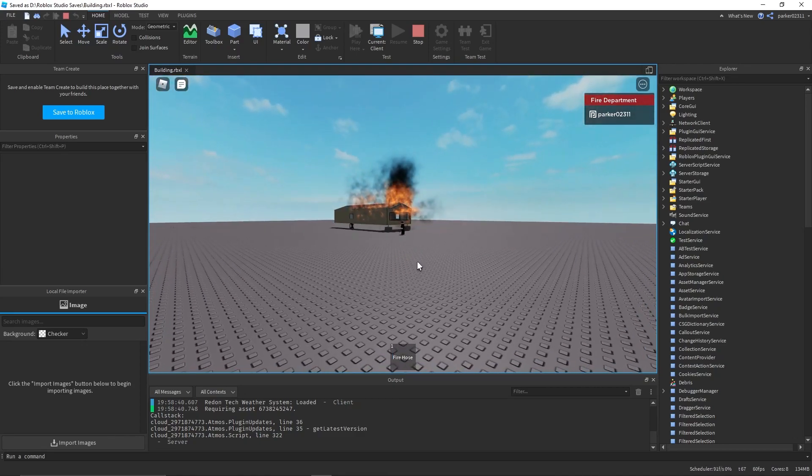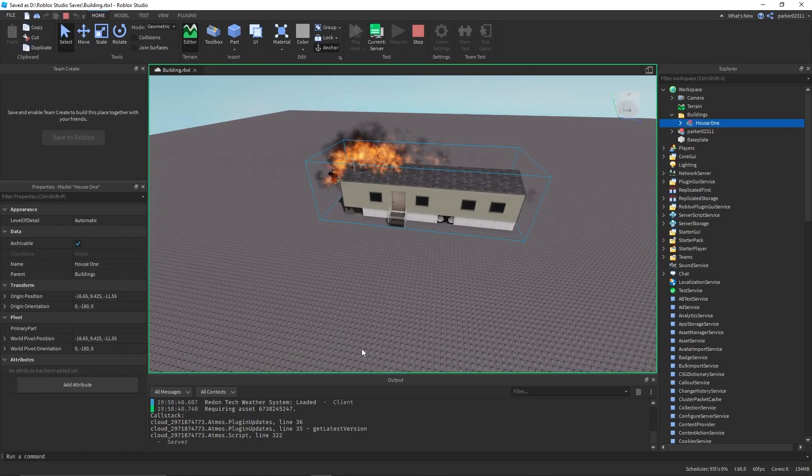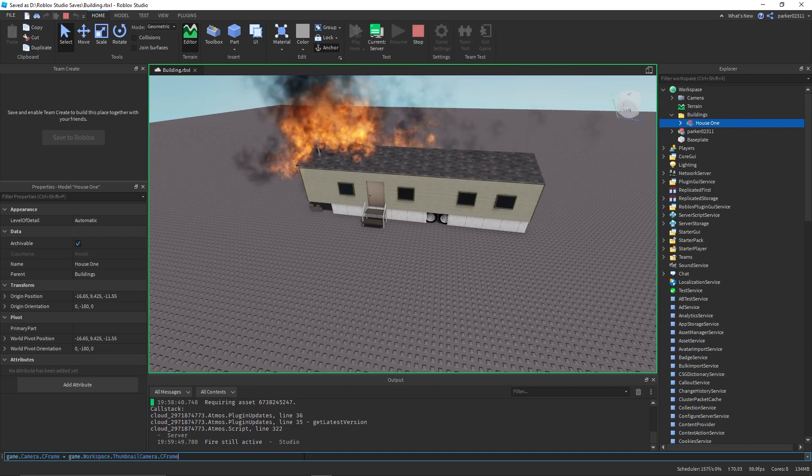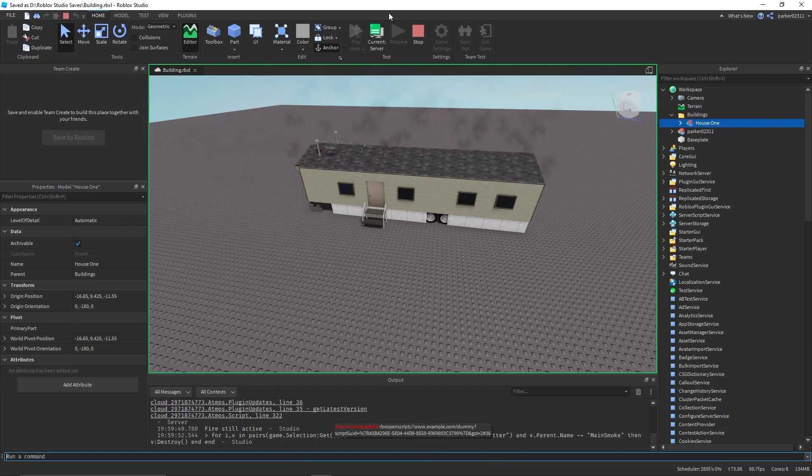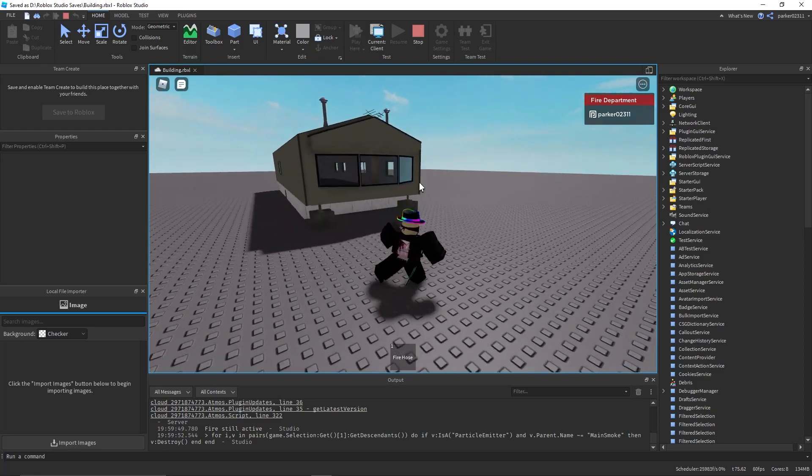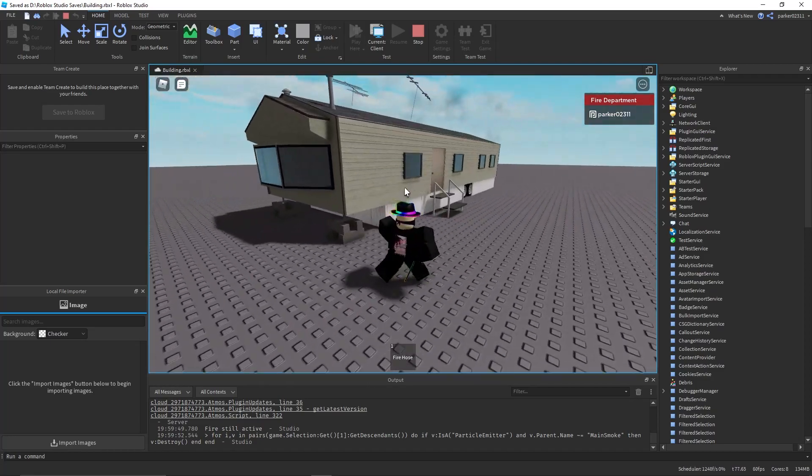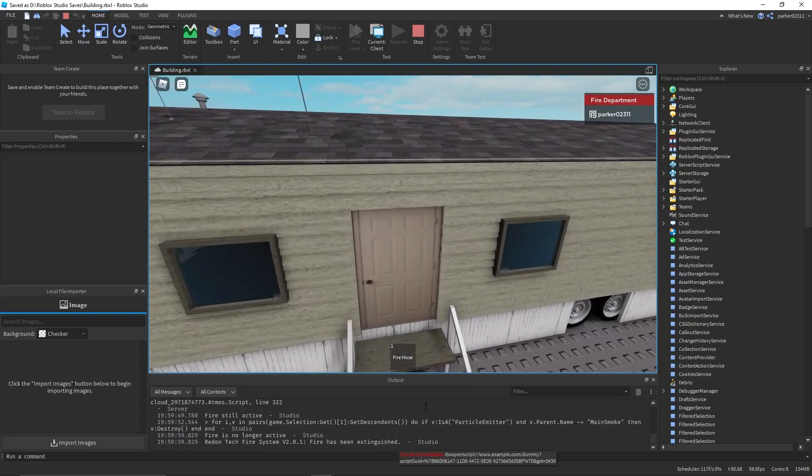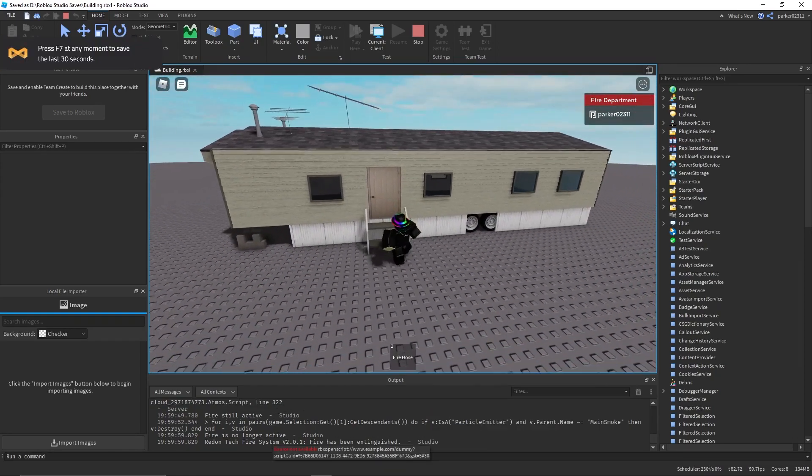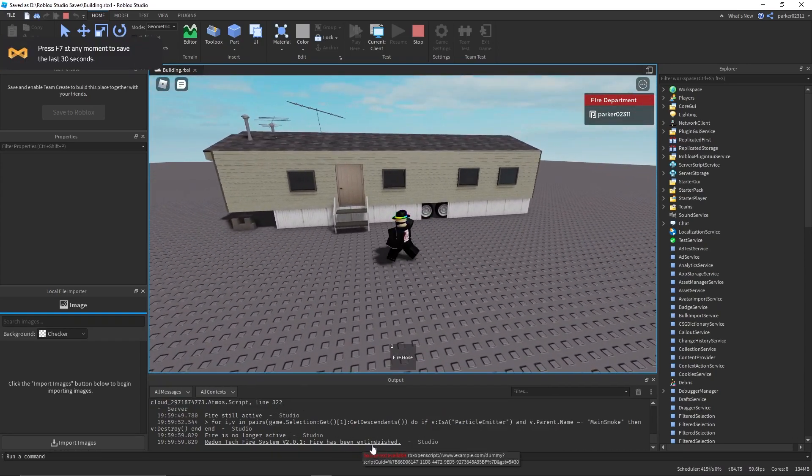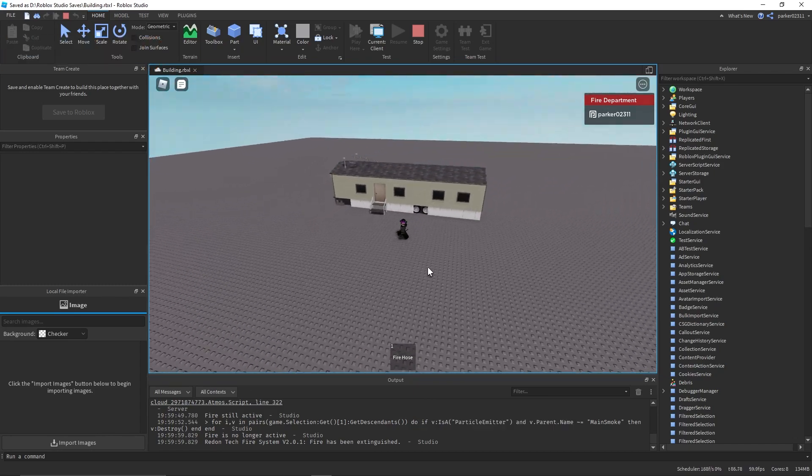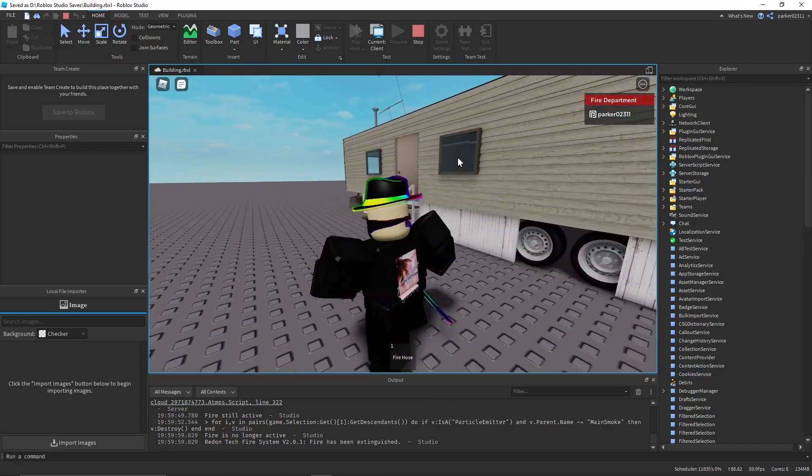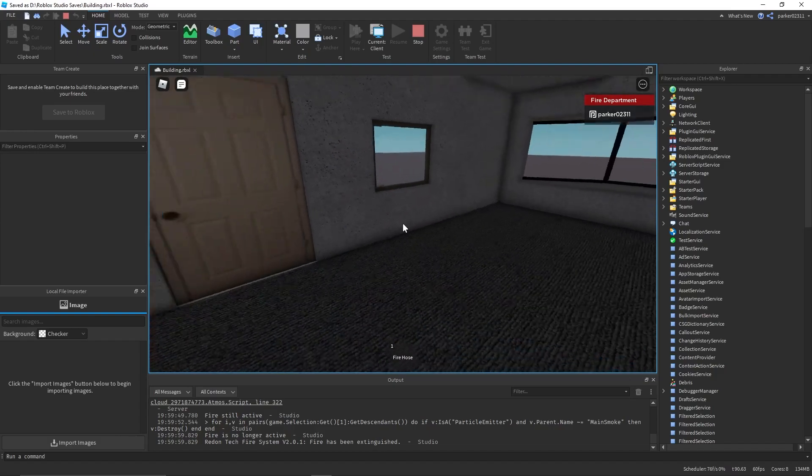So anyway, just to speed up this video, I'm going to quickly just run this command, which will put out the fire for me because I'm lazy. And in a moment here, we should see in the console that Redontech Fire System V2.0.1 Fire has been extinguished, and now the smoke is gone, and everything is back to normal.